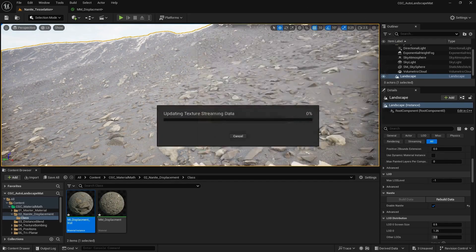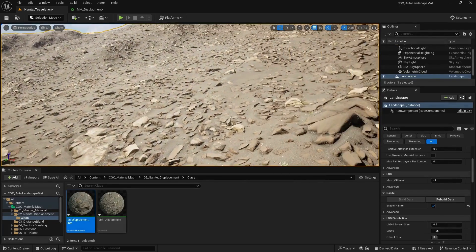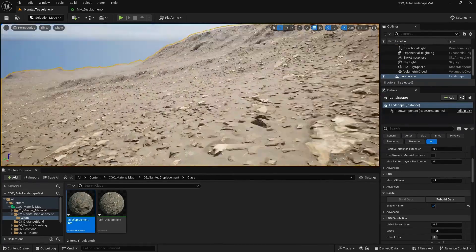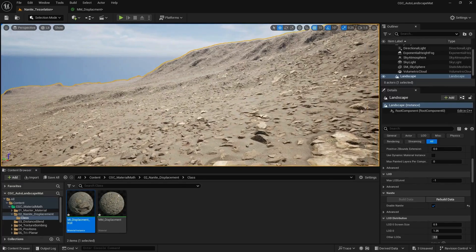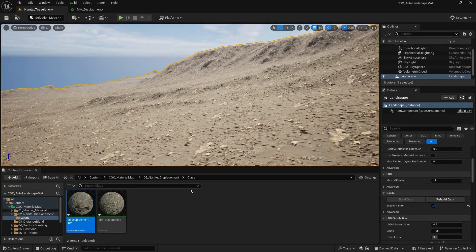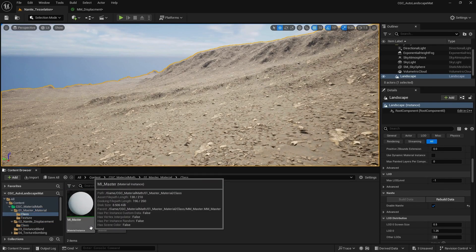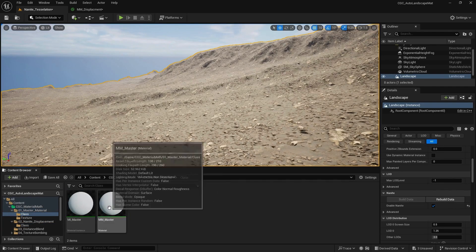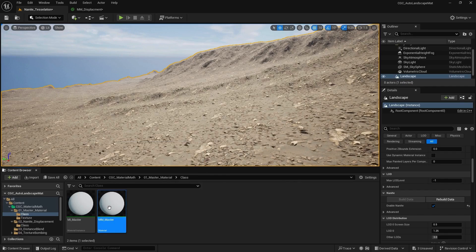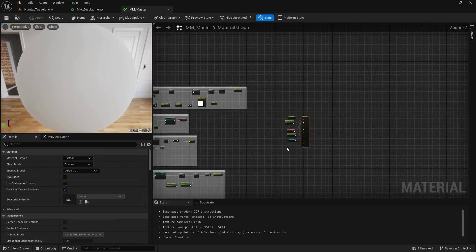Now what you see is detailed displacement information on the surface. So what I'm going to do now is go back to my master material that we created and add another section to my displacement.